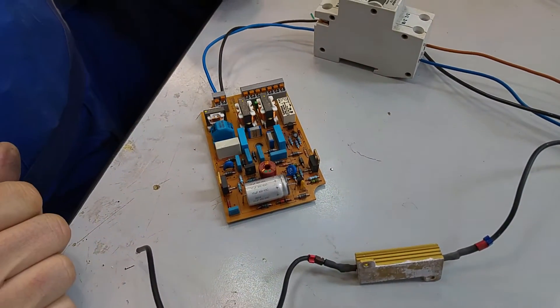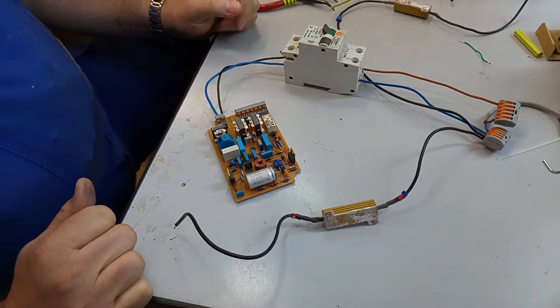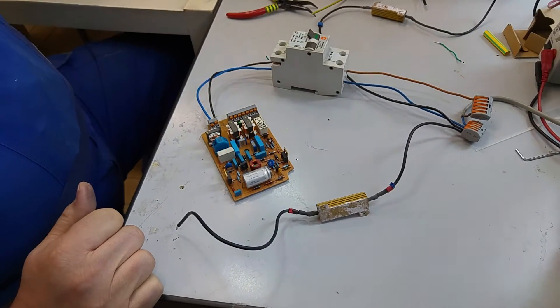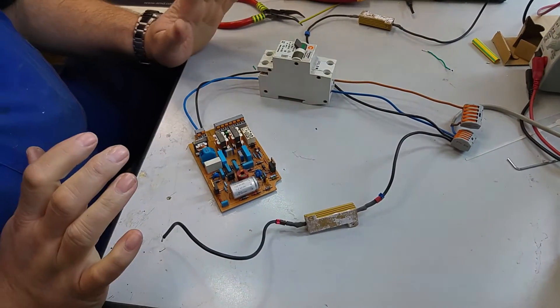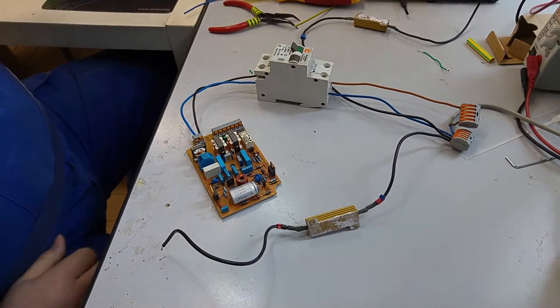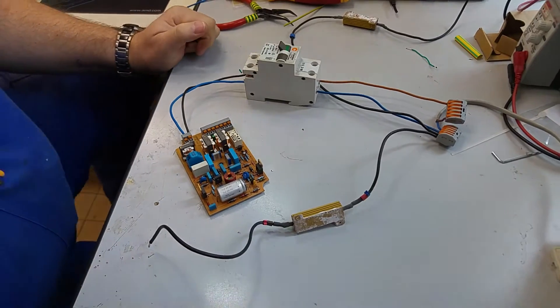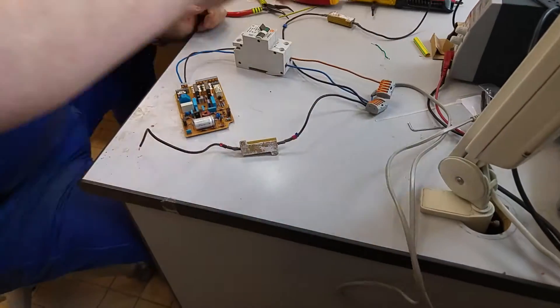Big Clive was perfectly right. It would have tripped. But let's just try another RCD.